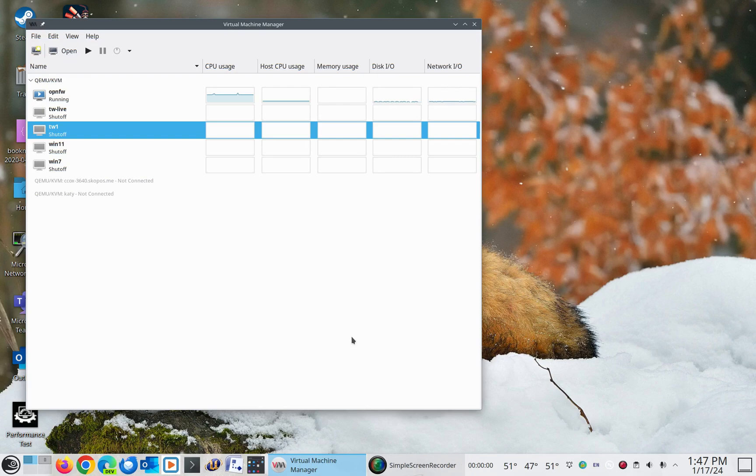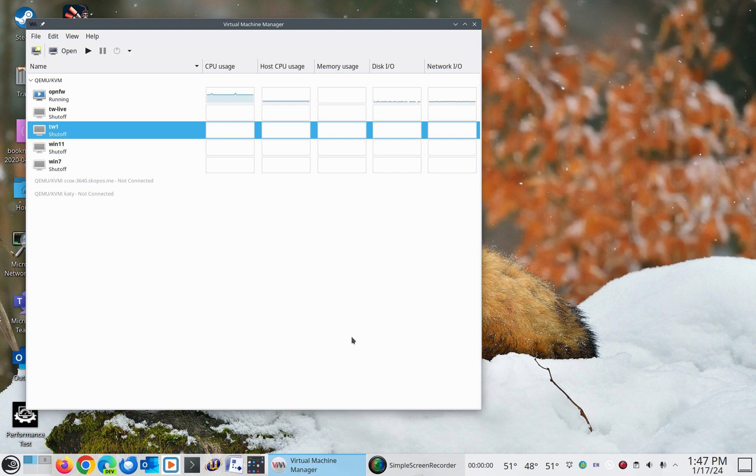All right, I wanted to go over KVM, QEMU, KVM under Linux. In this case I'm running OpenSUSE and I'm running Leap 15.5.